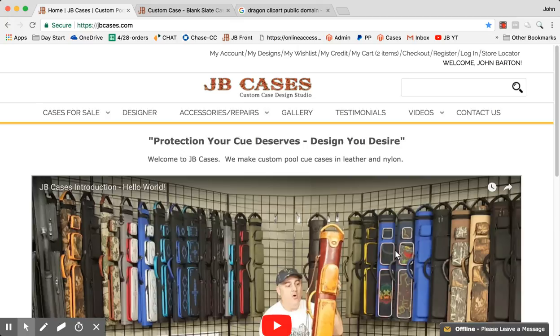Hi, this is John Barton with JB Cases. This is going to be a very short tutorial on how to use our designer tool to create a custom case. So let's take a look here at what we have.